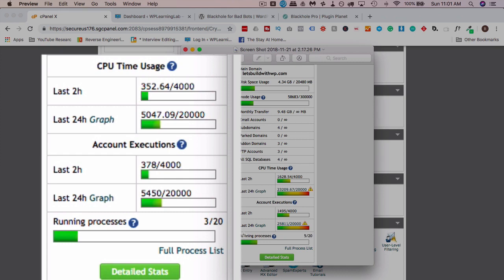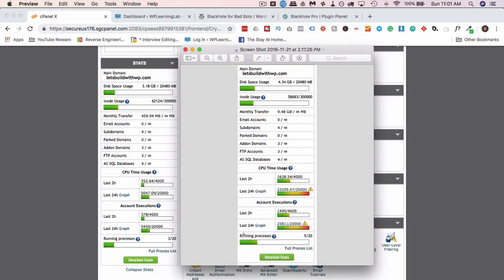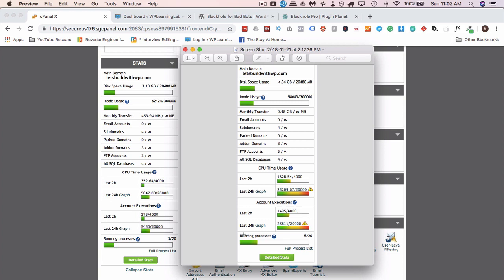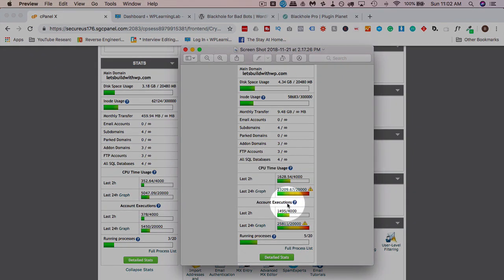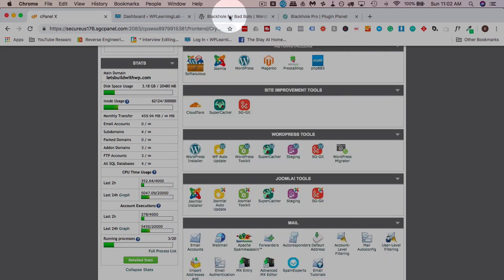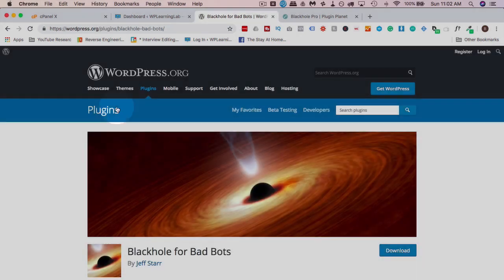My CPU time and account executions are way below the levels they were in November. There are two reasons this can happen. One is you get an insane amount of traffic, real legit traffic, and your hosting account is just not powerful enough for the traffic you need, so you have to upgrade your hosting account. The other way, the way that affected my site and a lot of other people's, is a bad bot or a set of bad bots that are ignoring the rules in your robots.txt file and they're just running wild on your website, causing massive amounts of CPU time and account executions.